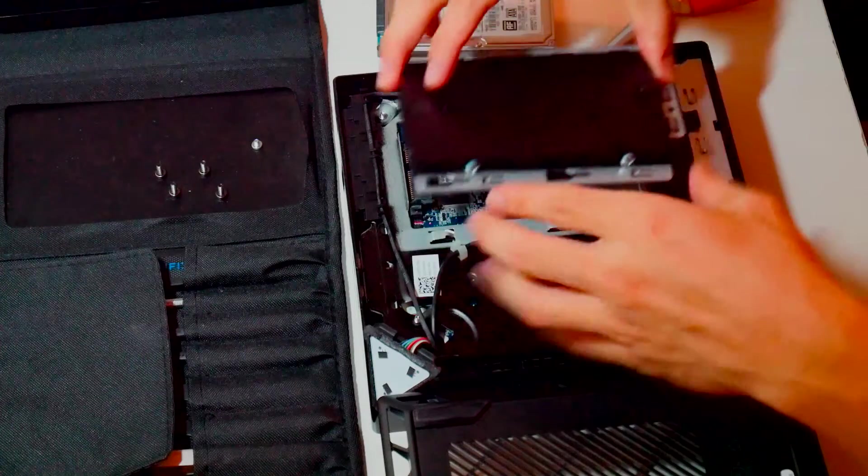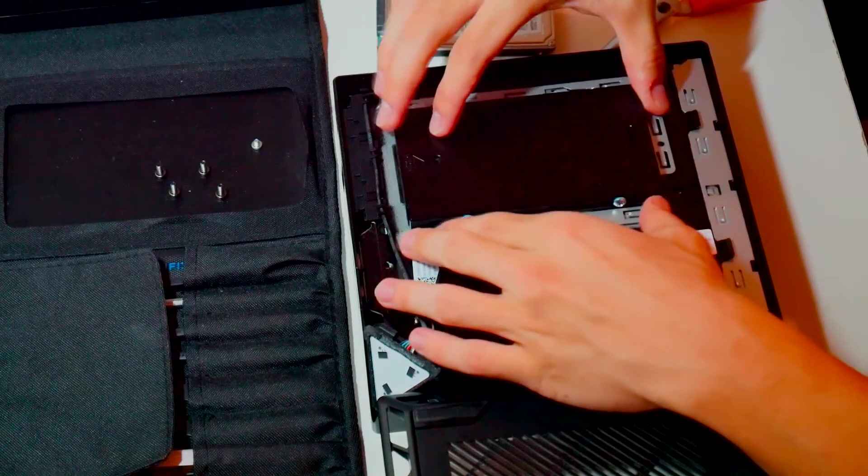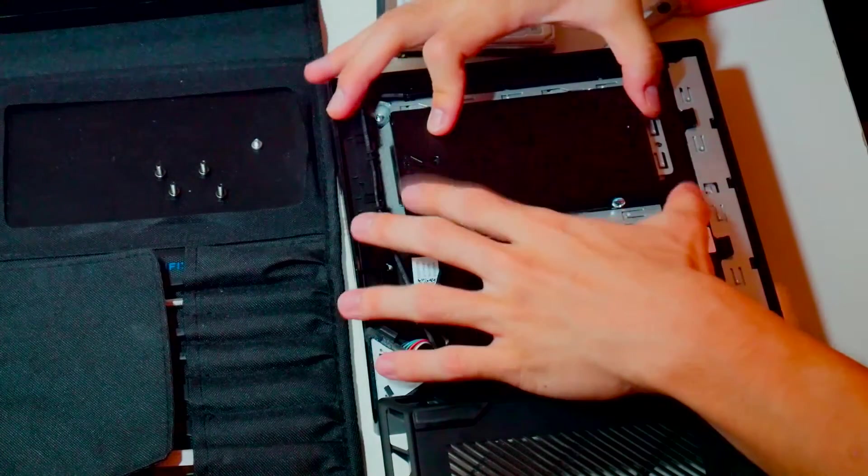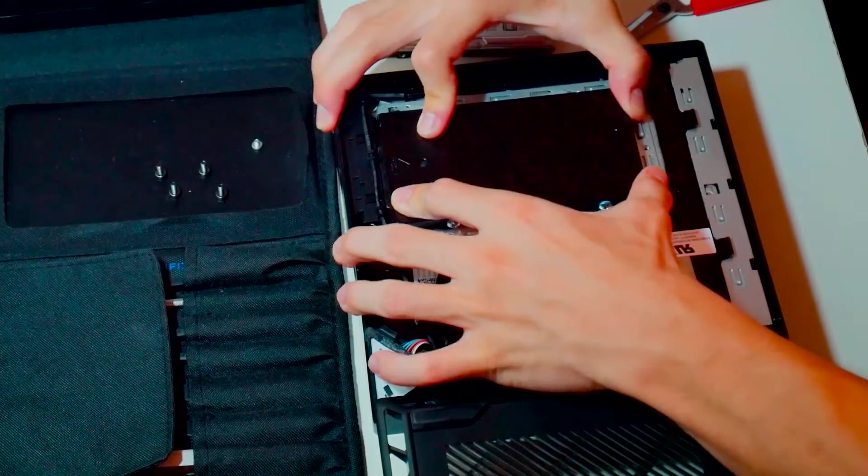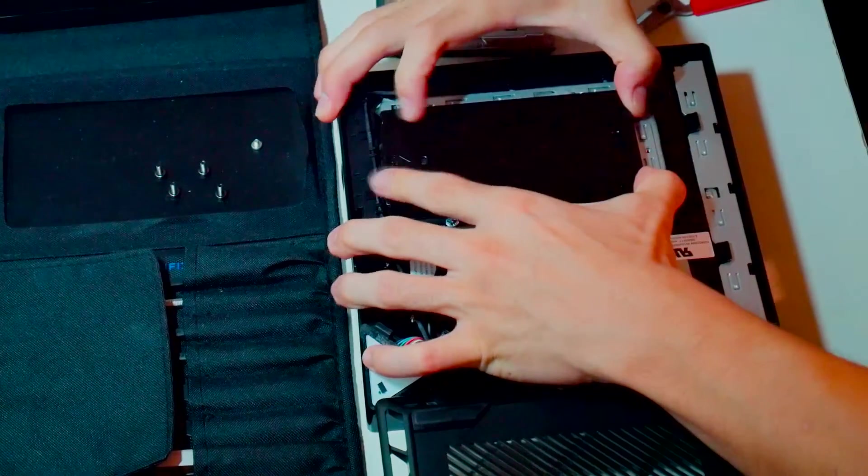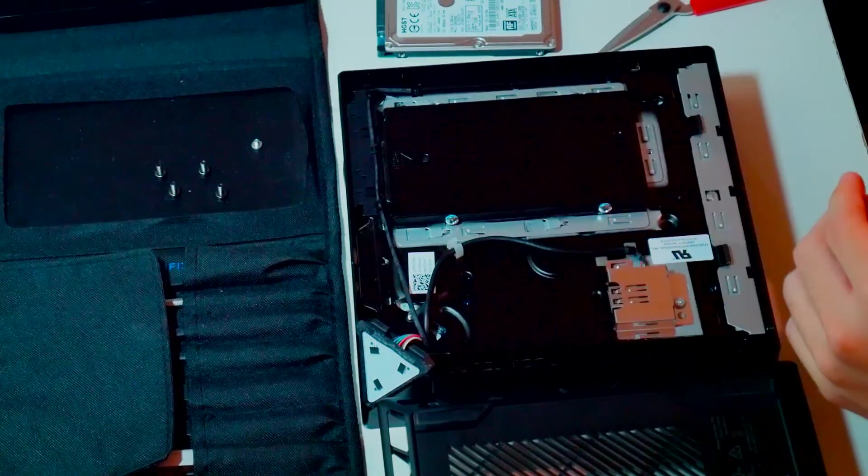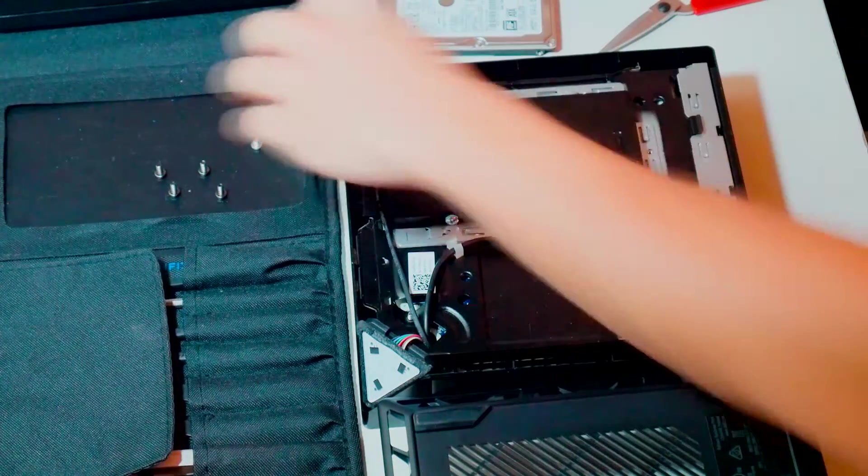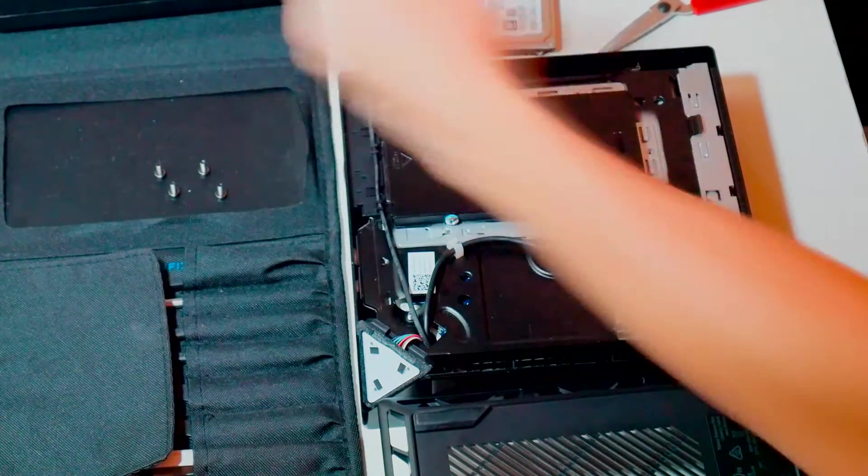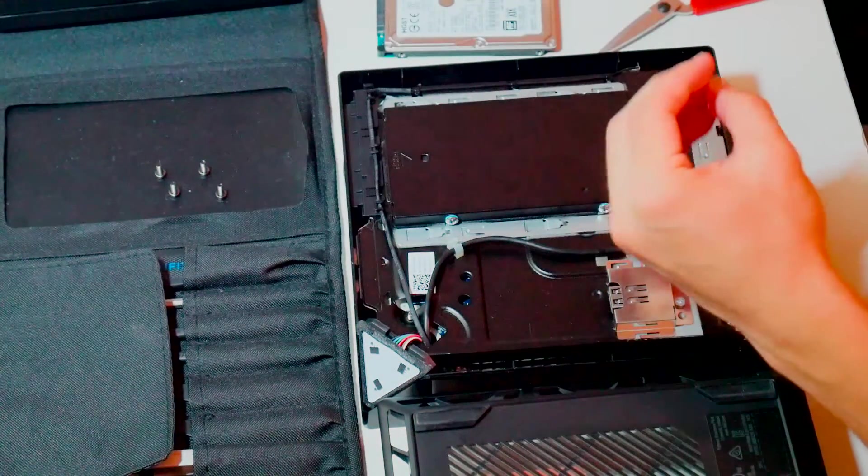Now we'll slide the hard drive back in. Make sure you secure it with the screw.